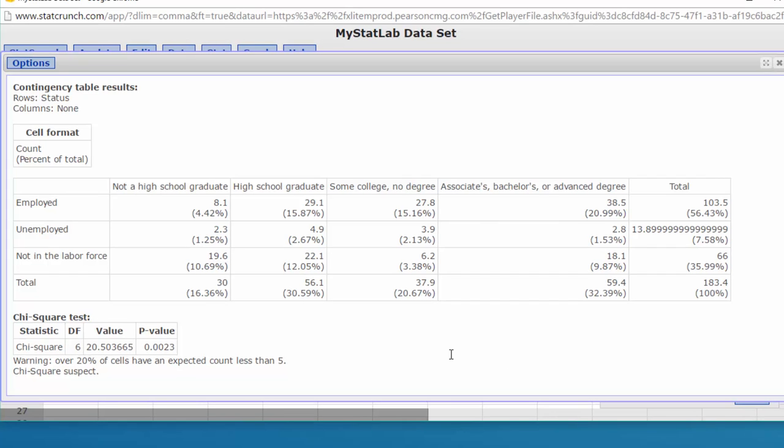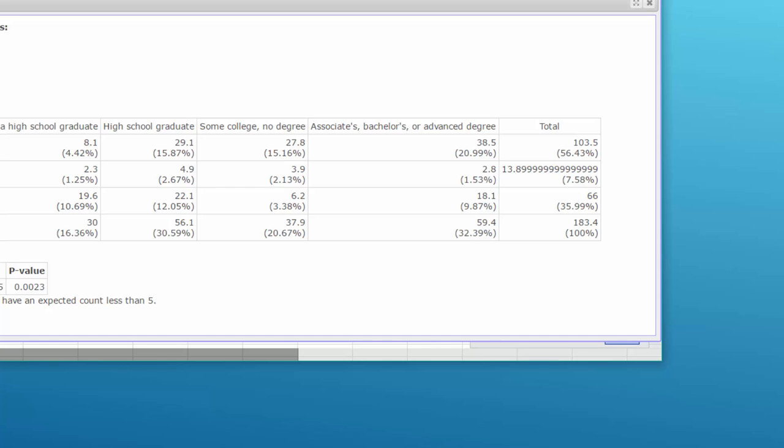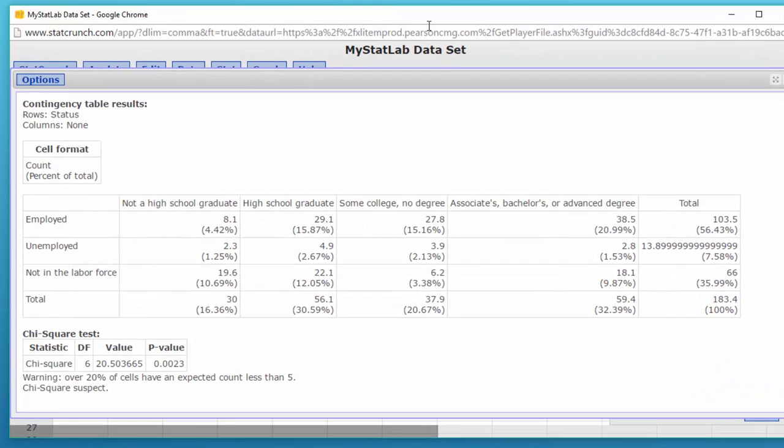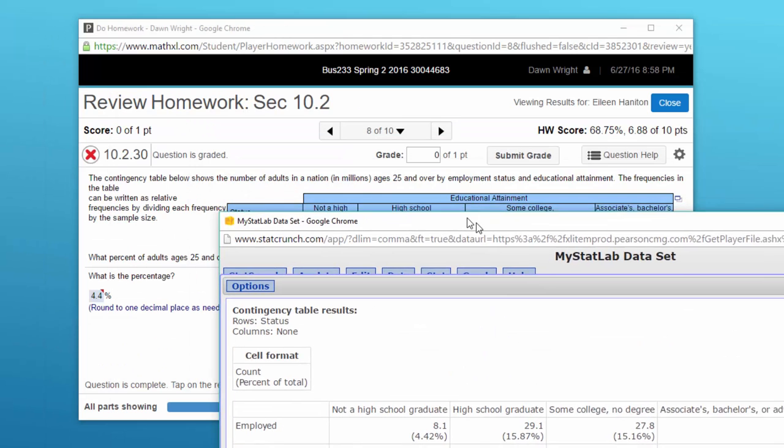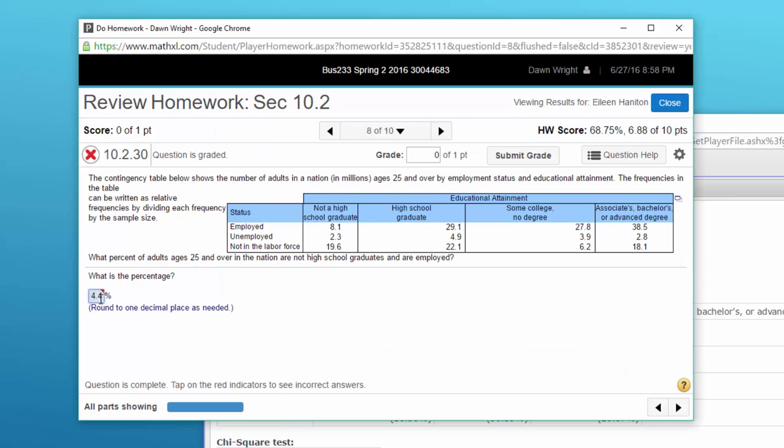I don't know why it stretched out. See why I had that big long title there. We're looking for the percentage that is both employed and not a high school grad and it gives us right there four point four two percent. I think if we looked at their answer, yeah what did you come up with?